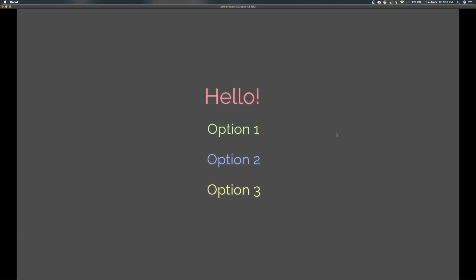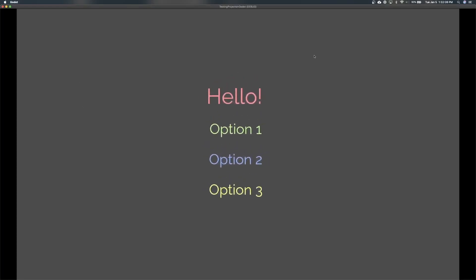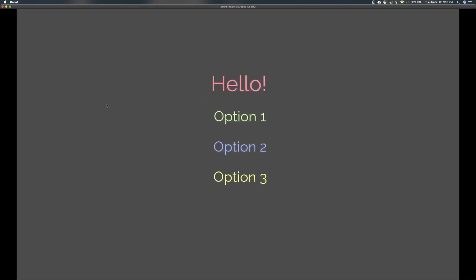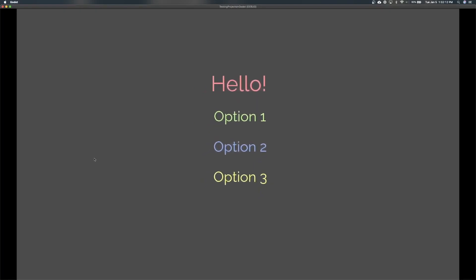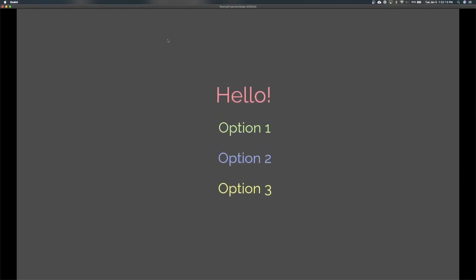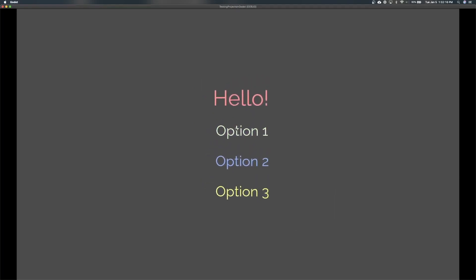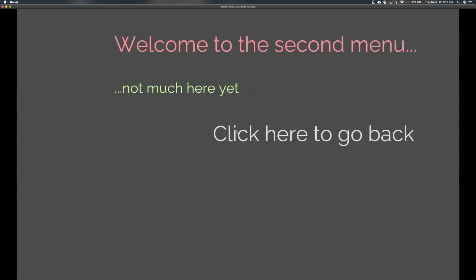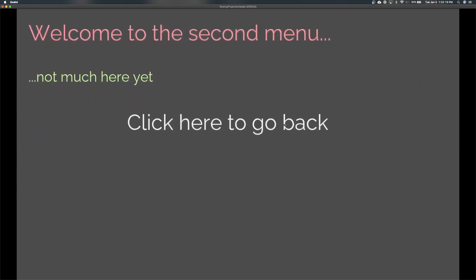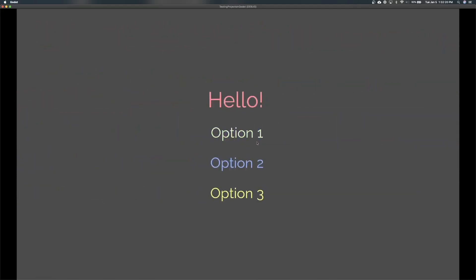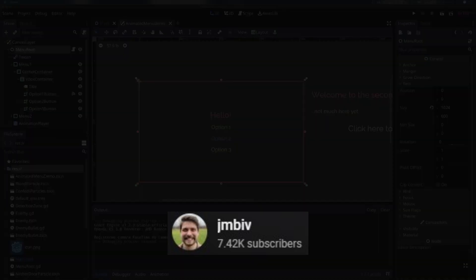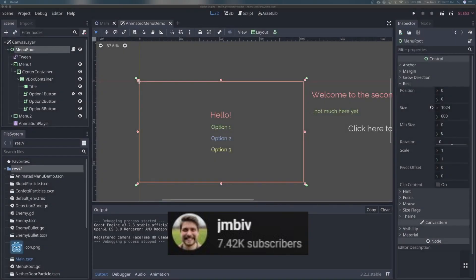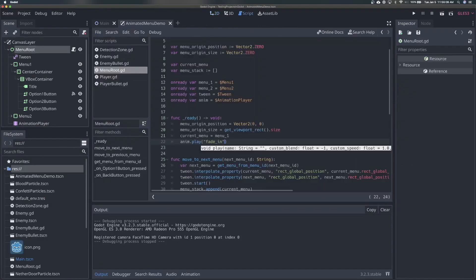Once you have your menu up and running, you might want to start playing around with some more advanced techniques such as making the menu interact with the player's mouse movement. This effect has been used in games such as No Man's Sky and Destiny. JimBiv will teach you how to calculate the distance from a menu's origin to the mouse cursor and how to clamp those menu elements so that they only follow the mouse for a certain distance.